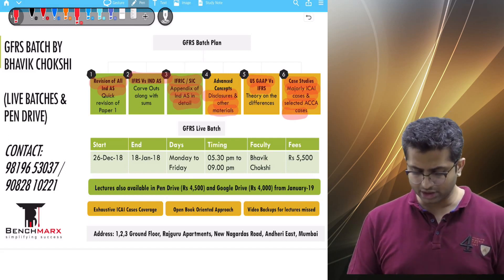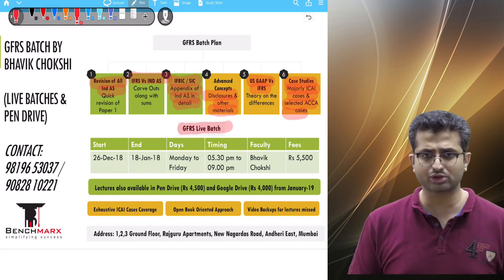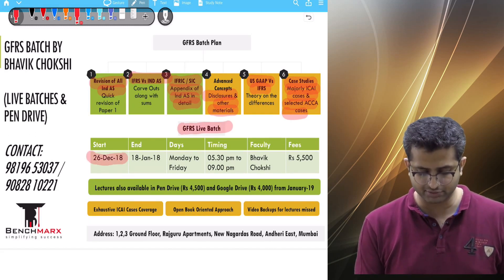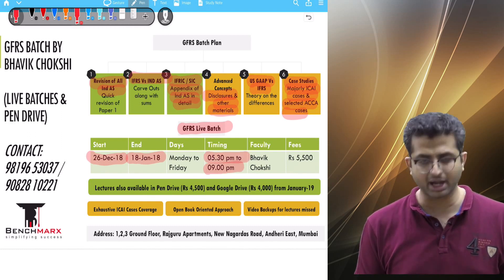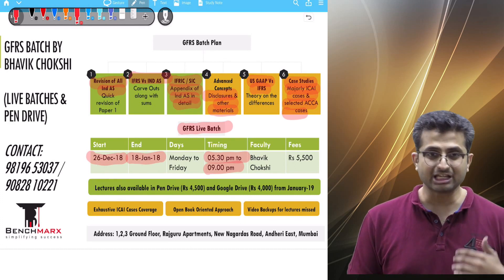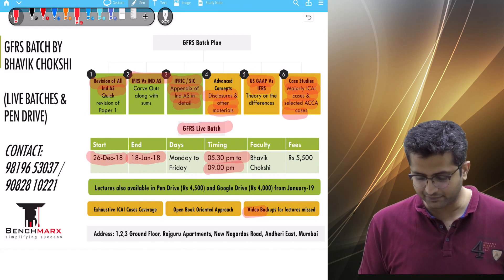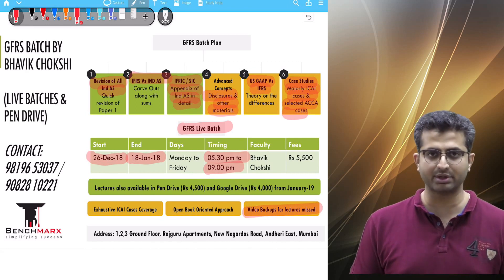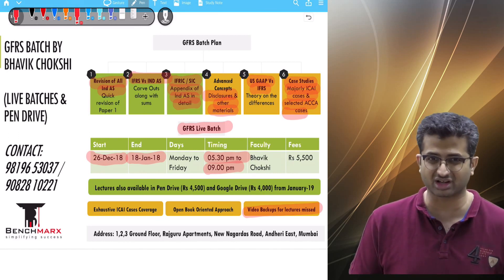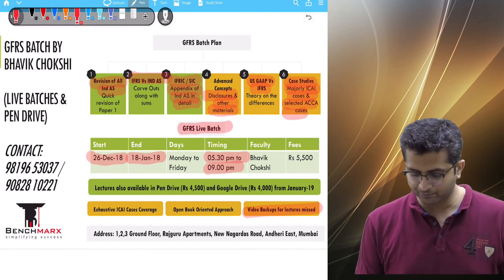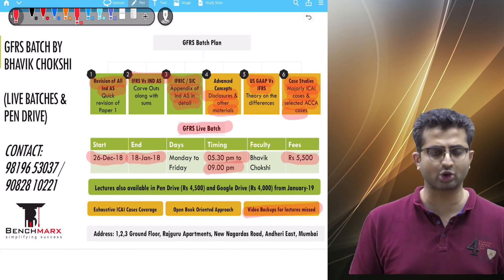In terms of the batch, this will be a live batch starting on 26th of December and ending 18th January. On weekdays it is an evening batch from 5:30 to 9. In case you have some other commitments, on a few days we have video backups for the lectures missed in the live batch. Faculty would be myself, Bhavik, and the fees will be 5,500 rupees, all inclusive.